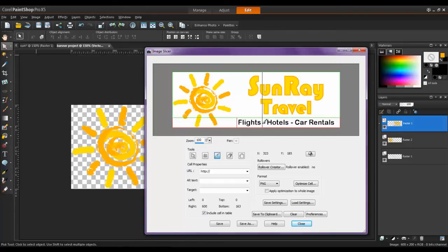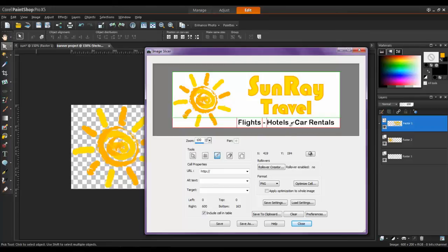If you're not happy with a cut, you can always use the key combination Control and the letter Z on your keyboard to undo. In this example, I will cut out the text for each of the three subpages: Flights, Hotels, and Car Rentals.